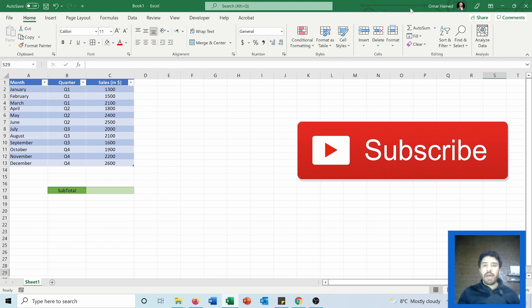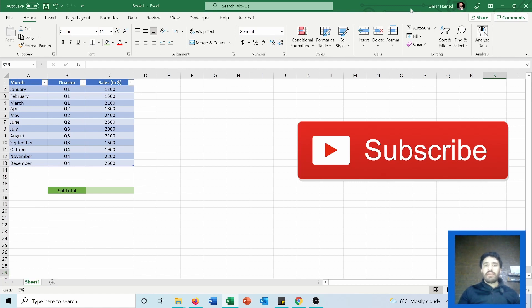It can return the sum, the product, the max, min, and different functions, and it only calculates the functions that are seen on the screen.